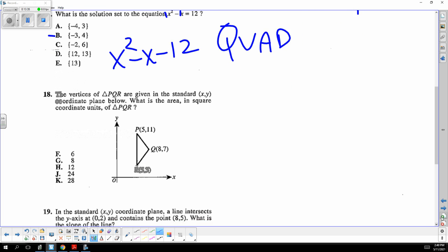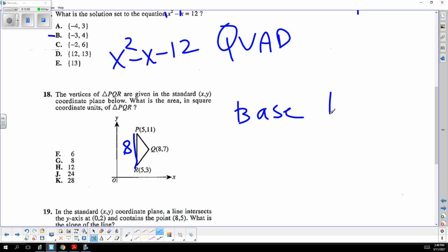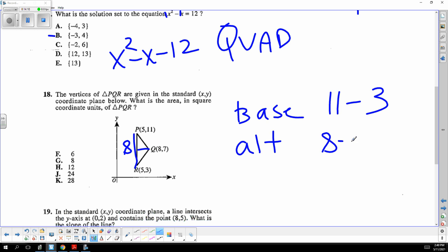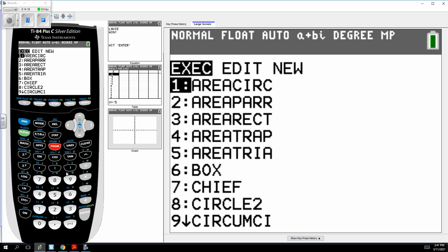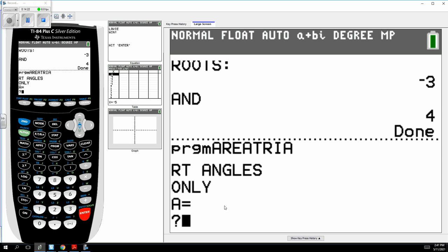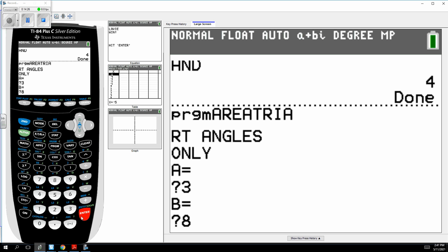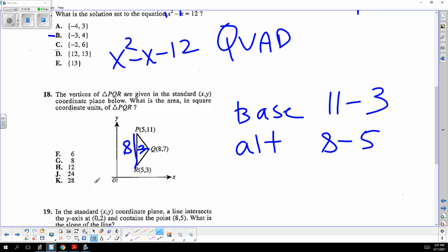This is the area of a triangle. You have to turn your computer sideways — this here is my base, going straight down, which is just the difference in the y's: 11 minus 3 is 8. The altitude is just the difference in the x's: 8 minus 5 is 3. Using one-half times altitude times base, the answer is 12.